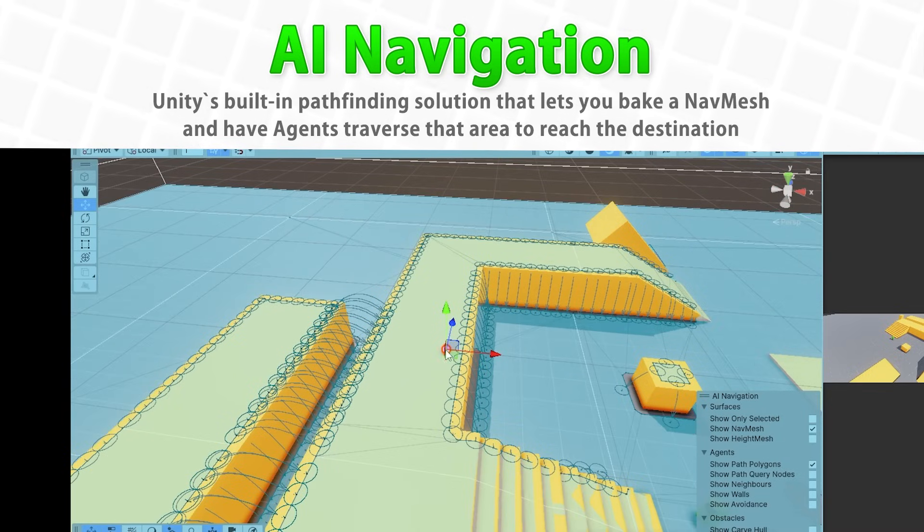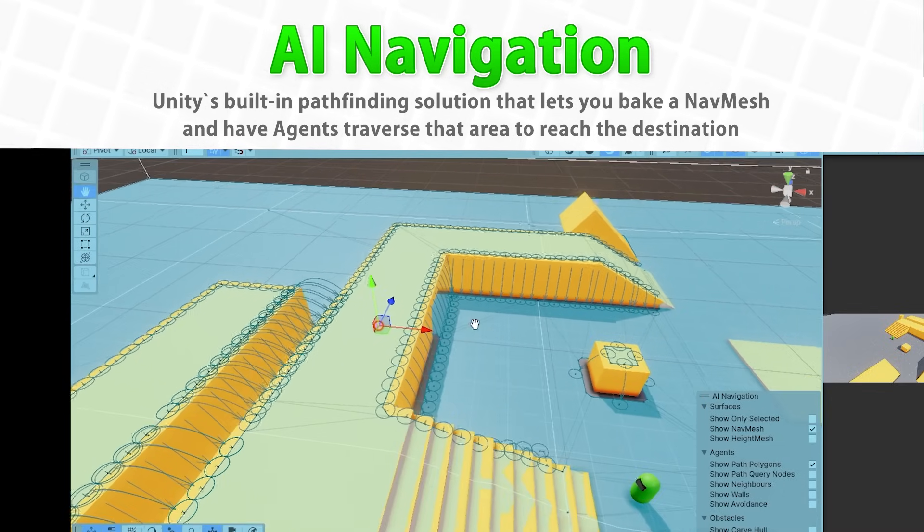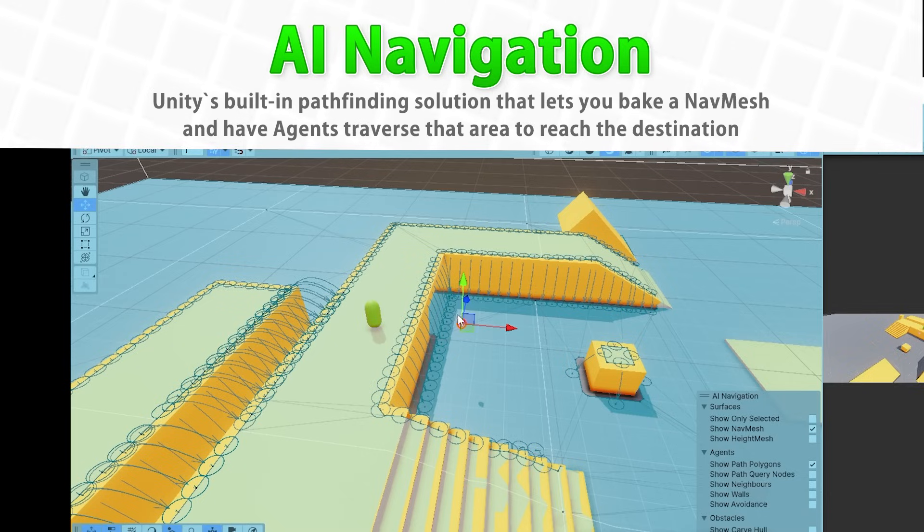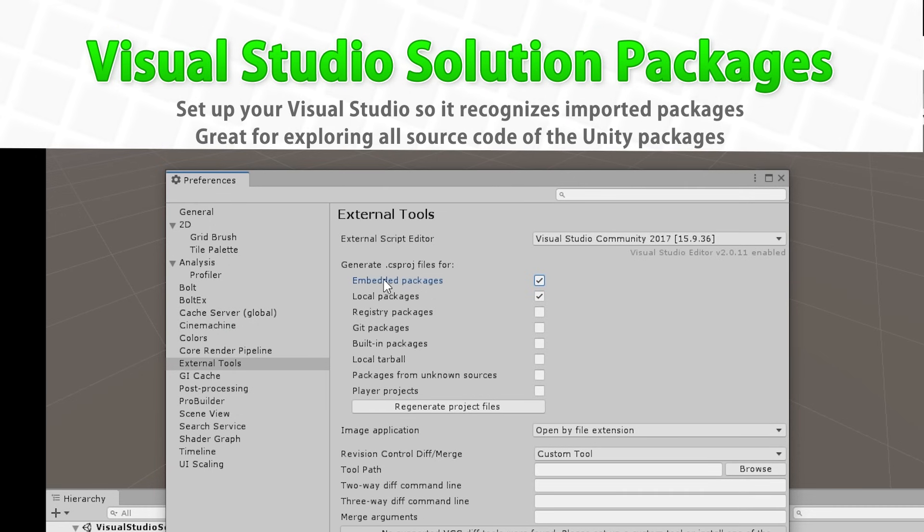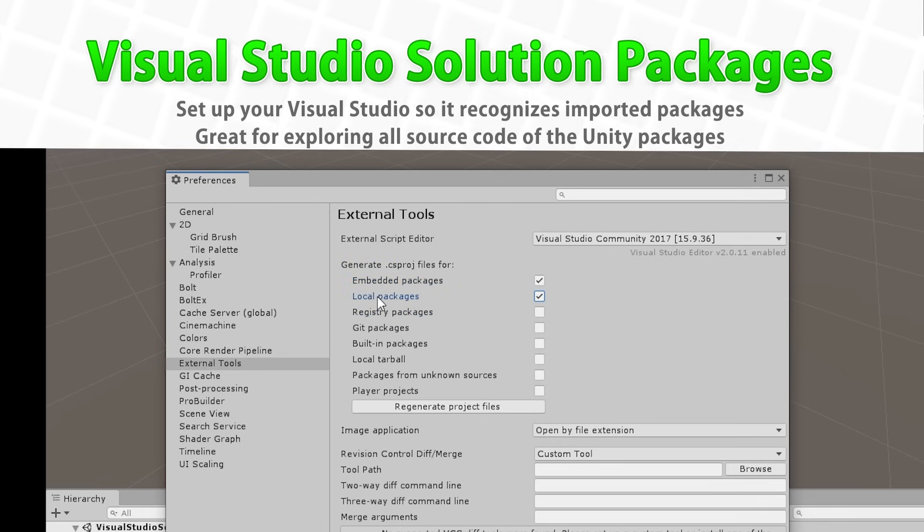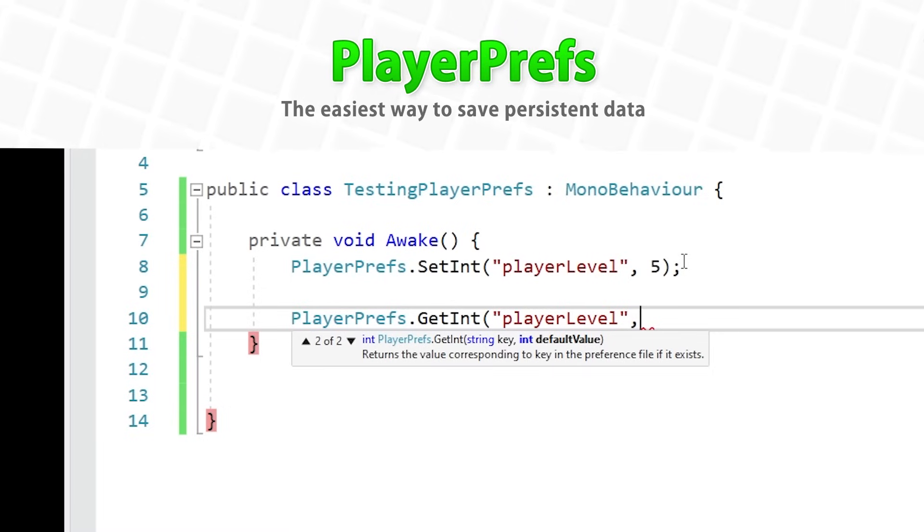After that we'll learn about NavMesh, this is Unity's own built-in pathfinding solution. You can bake some navigation meshes, then create agents and they will traverse that mesh. Next we're going to learn how to set up Visual Studio using packages, meaning how you can actually see the source code for the various Unity packages that have the source code available. You can open those packages in Visual Studio and modify them in any way you want.